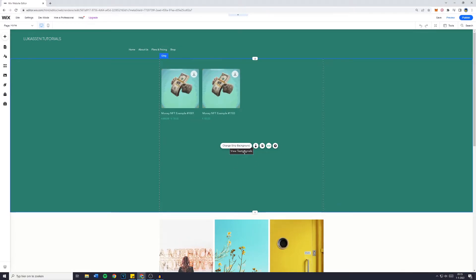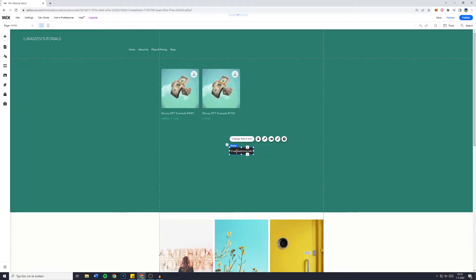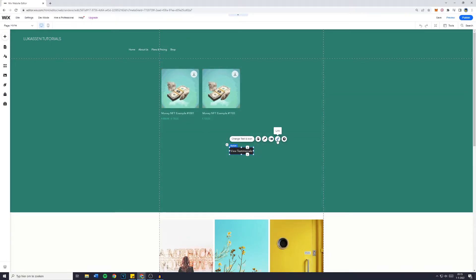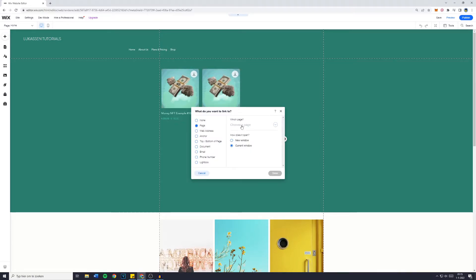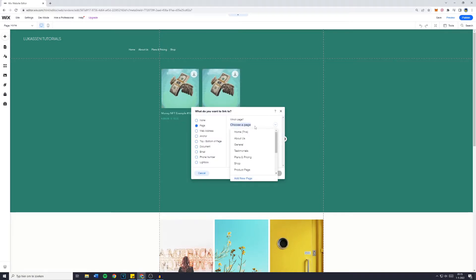Now all you want to do is simply click on the element and click on link. You can then go over to page and select choose a page.